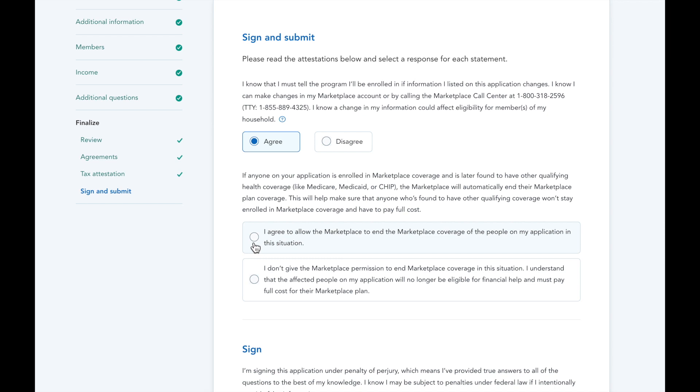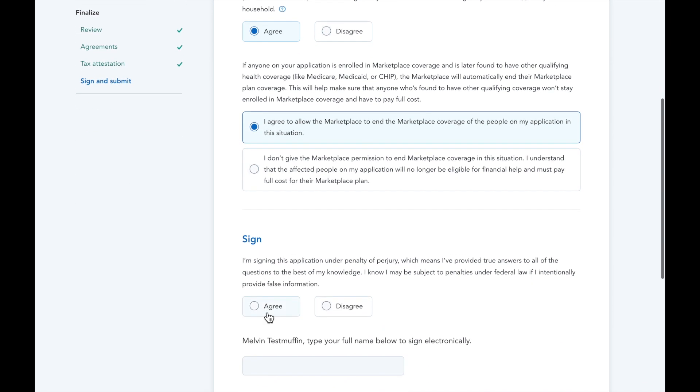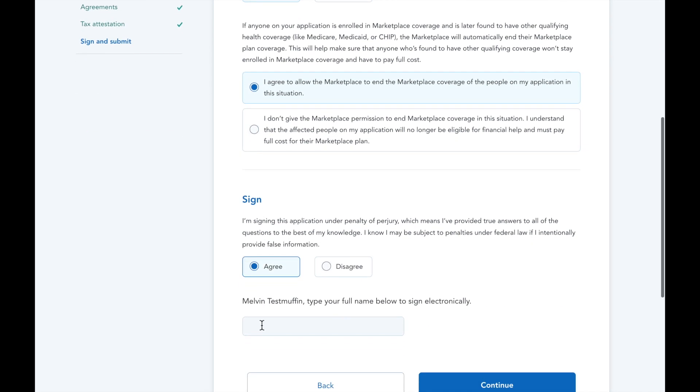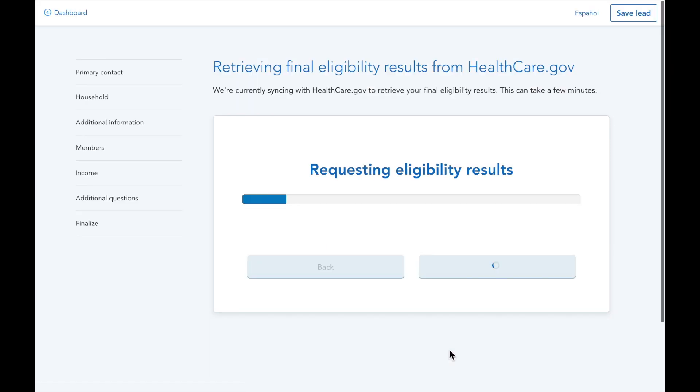So long as you have permission from the client, you can sign on their behalf as I am in this demo here. Once that's signed, you'll be submitting the application to the marketplace for eligibility results.